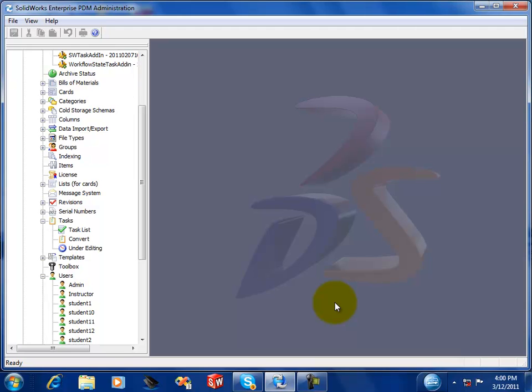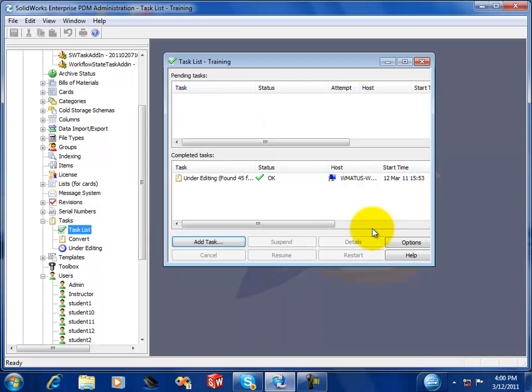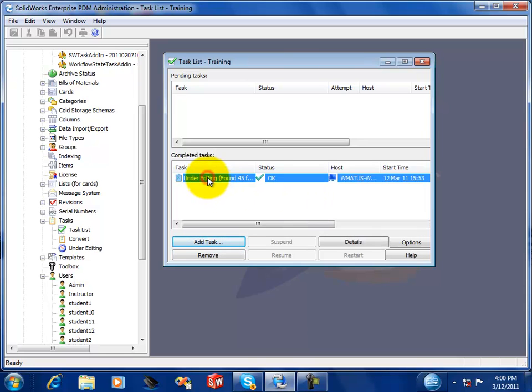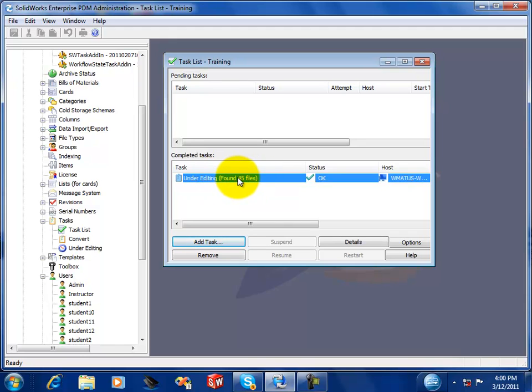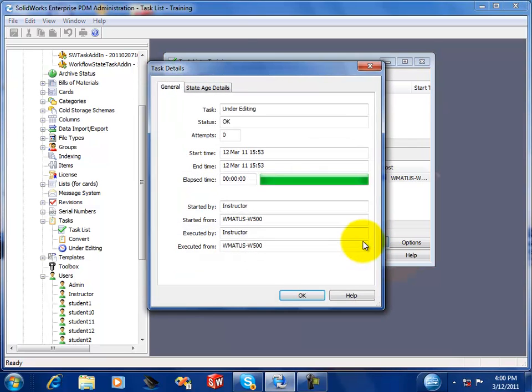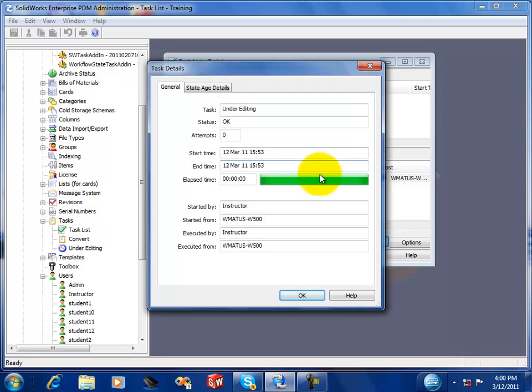So now the task is set up and the task is run. Go to my task list and this will list all the tasks that have run. I can look at the task and get a little bit more information that it performed okay, how long it took to run.